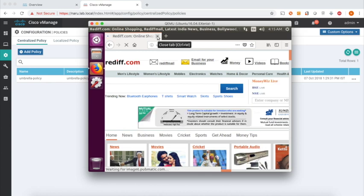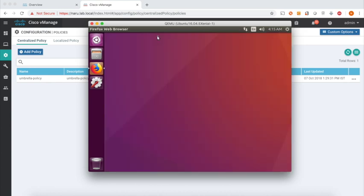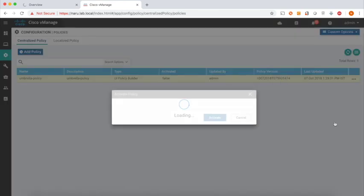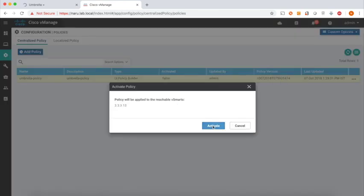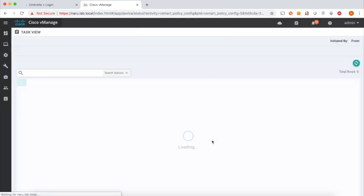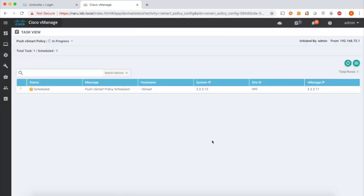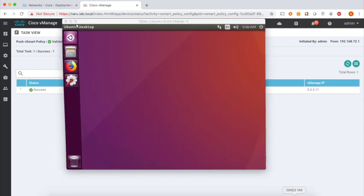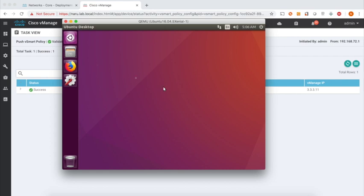Let's close the browser and activate the policy. The policy is successfully pushed. Let's go back to our machine, open a browser, and open our welcome umbrella page.